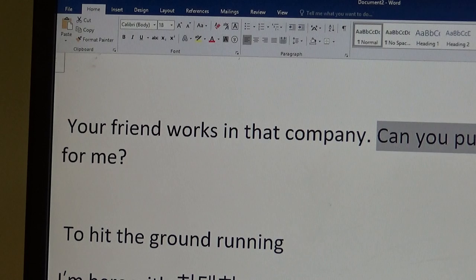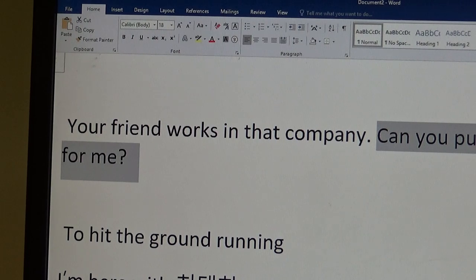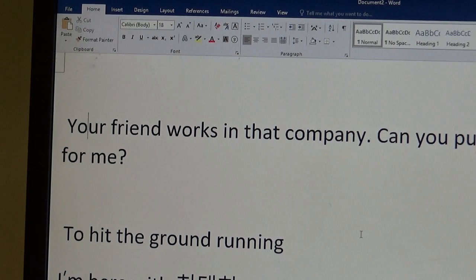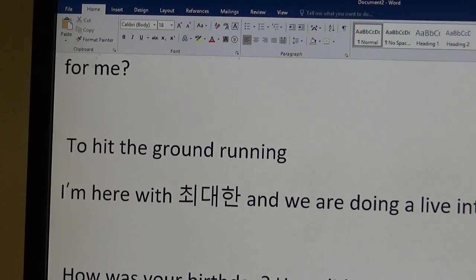Pull some strings. This is how you guys use, that nakansan, that parachute type of thing. Hey, your friend works in that company. Can you pull some strings for me? Can you help me?